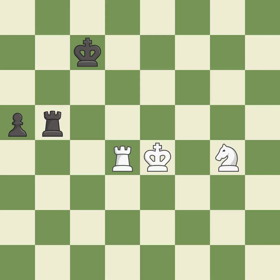A sharp, back-and-forth game where both players had chances. That game was pretty competitive. Black played better than white in the opening. That was a well-fought middlegame that white got the better of. Black found some nice moves in the middlegame.